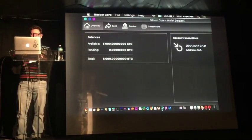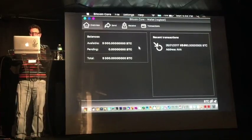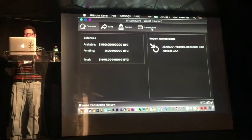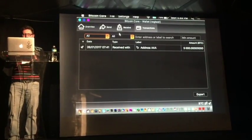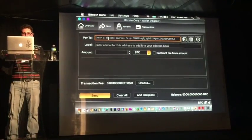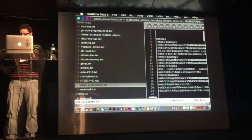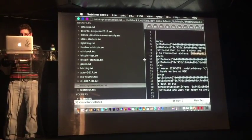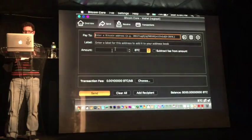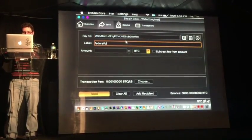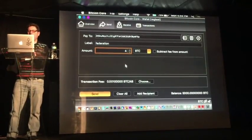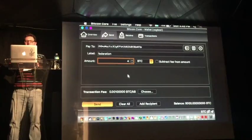I have a Bitcoin wallet here — Bitcoin Core running on Regtest. I have 5,000 Bitcoins of balance from one transaction. I'm going to send a transaction to the federation address. Before I do that, I'm going to check what balances are on the RSK platform.